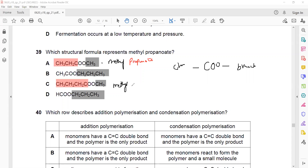But this one is methylbutanoid. The part attached with oxygen is considered as a branch, so first we name the branch and then we name the chain. That's why A is the right answer.